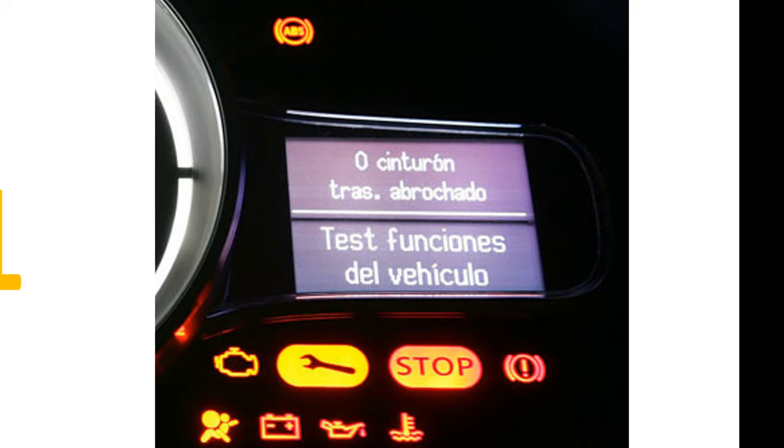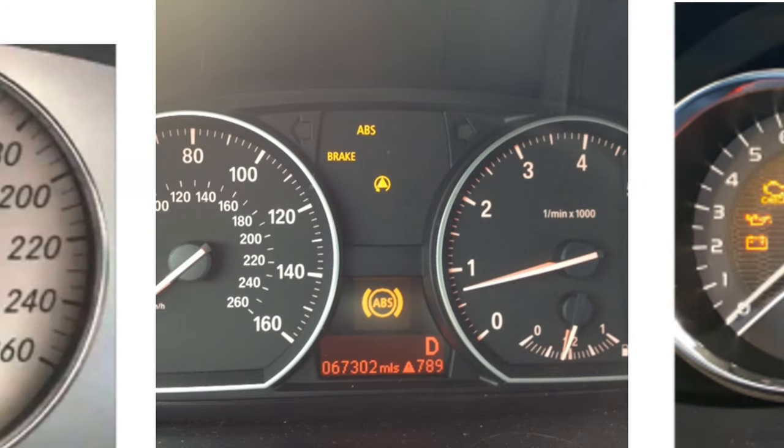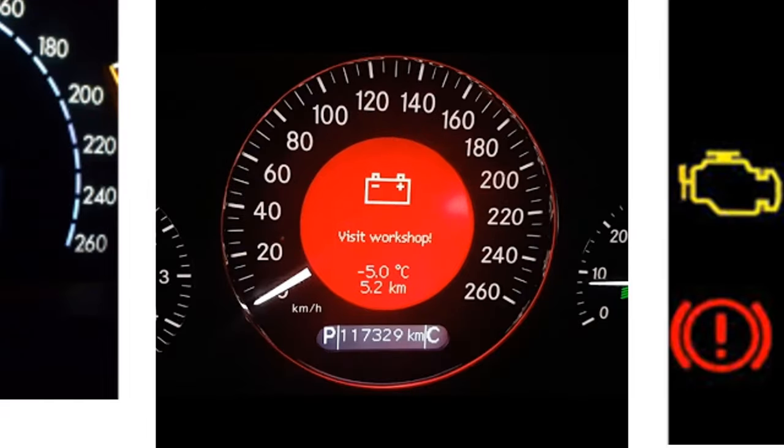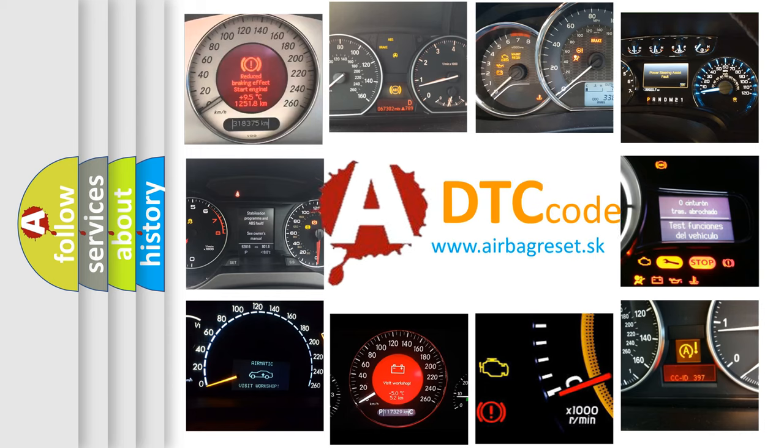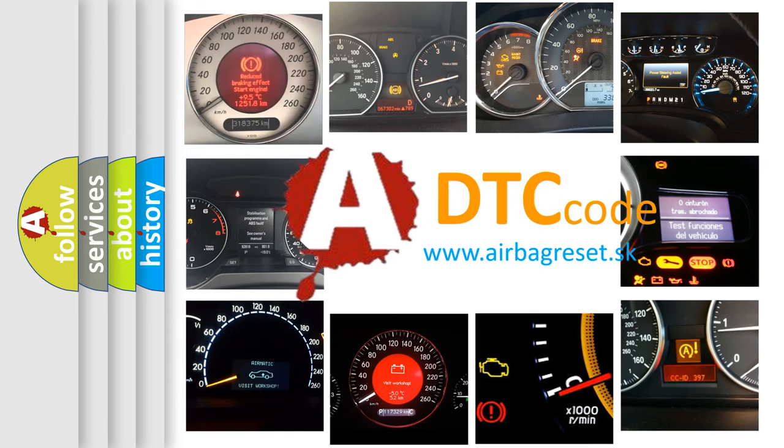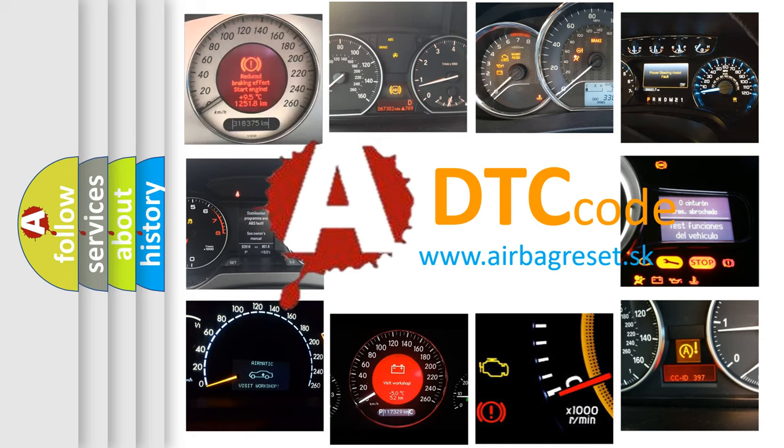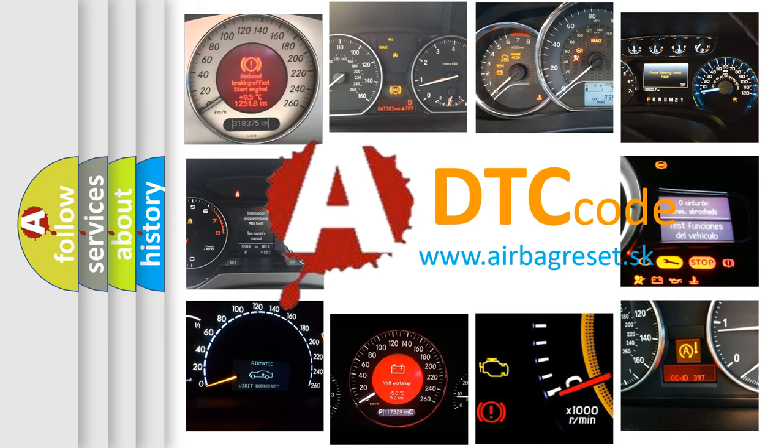How is the error code interpreted by the vehicle? What does P1871 mean, or how to correct this fault? Today we will find answers to these questions together.